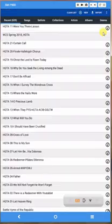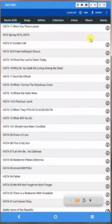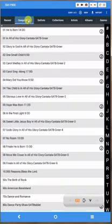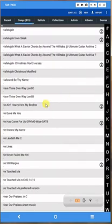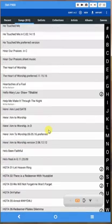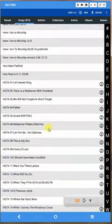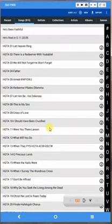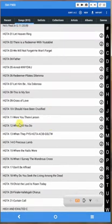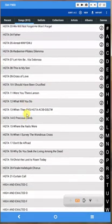Then what you need to do is go to Songs, or you can go to Collections, any way you can find the song you need to replace. In this case, I know that the song I need to replace starts with an H and it's HGTA 11. This is the song right here: Were You There.